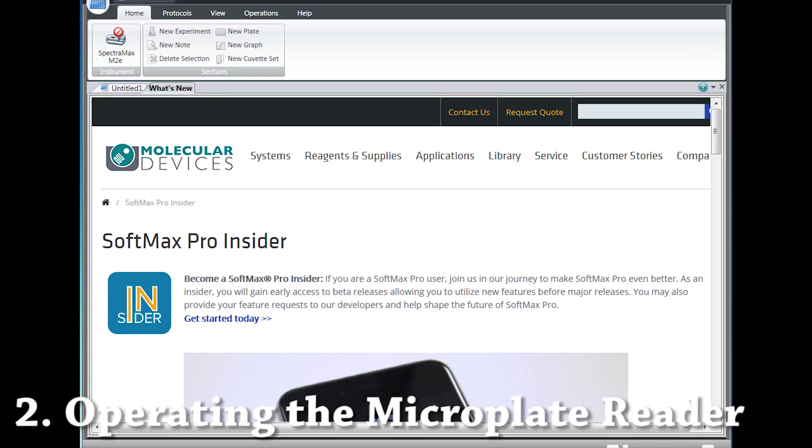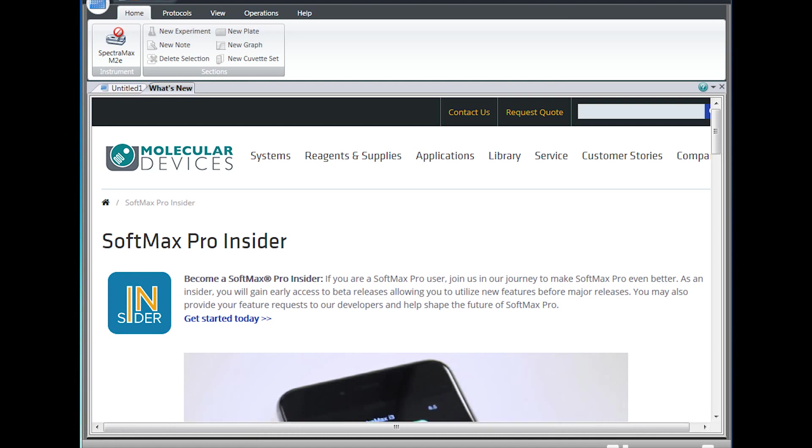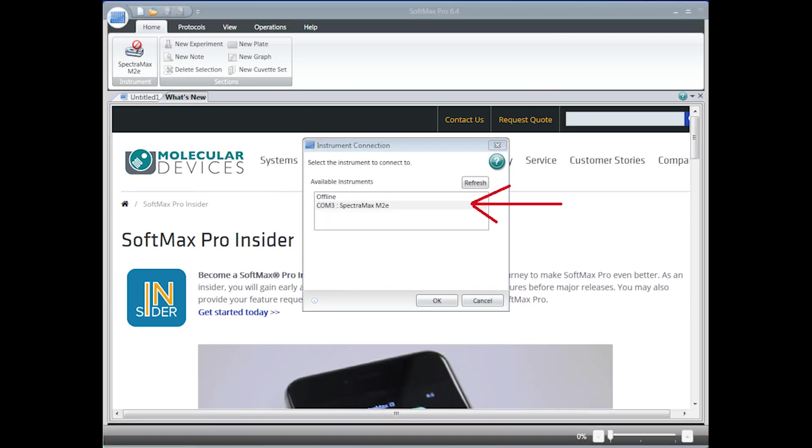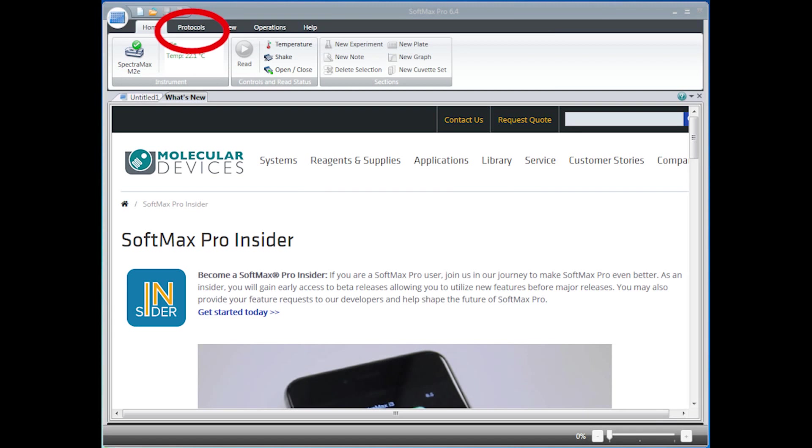After turning on the microplate reader and logging into the computer, connect the microplate reader to the computer. This button is located in the top left-hand corner of the screen. Select the Spectromax M2E button and click OK. The first button you clicked should now have a green checkmark.